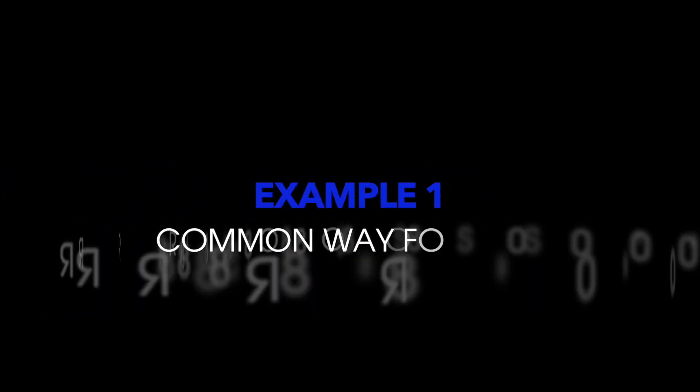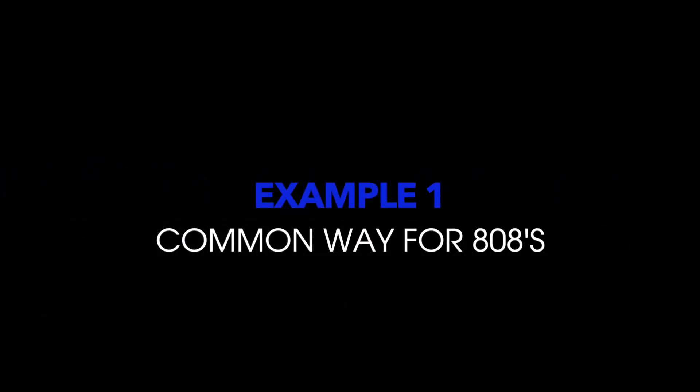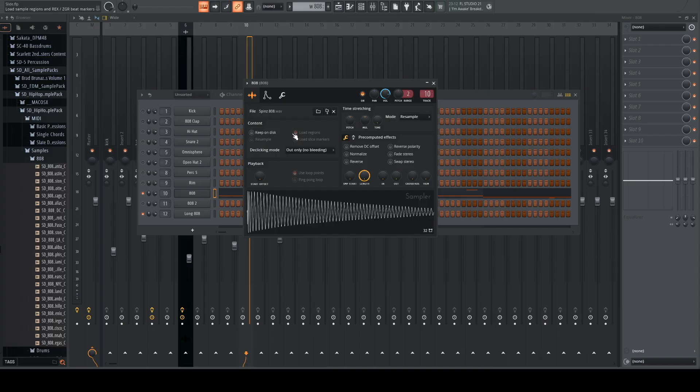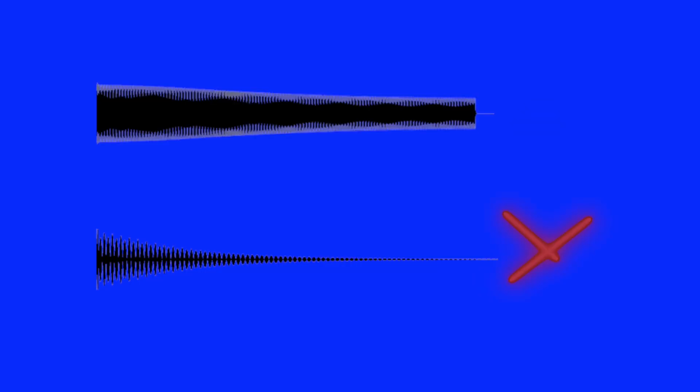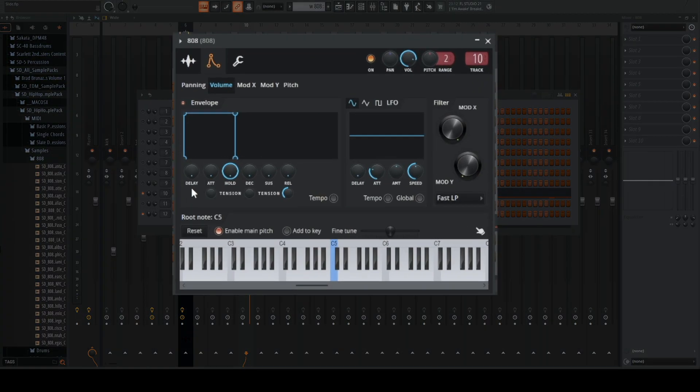This first way I'm going to show you is the way I feel most people do their 808 slides. Now selection of the 808 is key. If it's too short, it won't be long enough to slide and you'll be cut off before you even get to hear the slide. So the next thing we're going to do is set up our envelope.